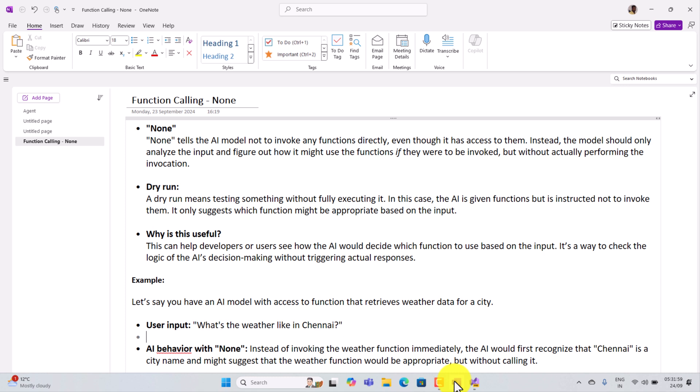None tells the AI model not to invoke any functions directly, even though it has access to them. Instead, the model should only analyze the input and figure out how it might use the functions if they were to be invoked, but without actually performing the invocation.